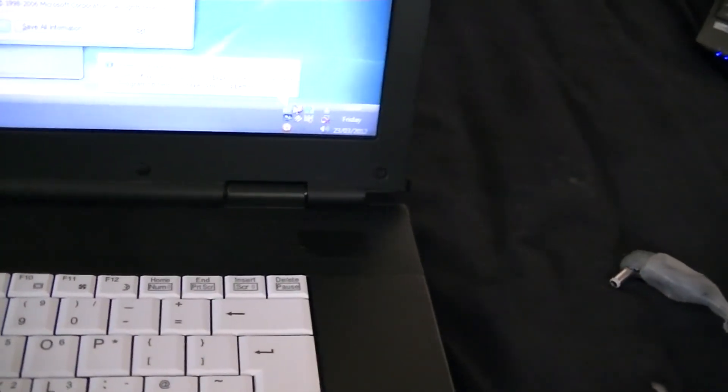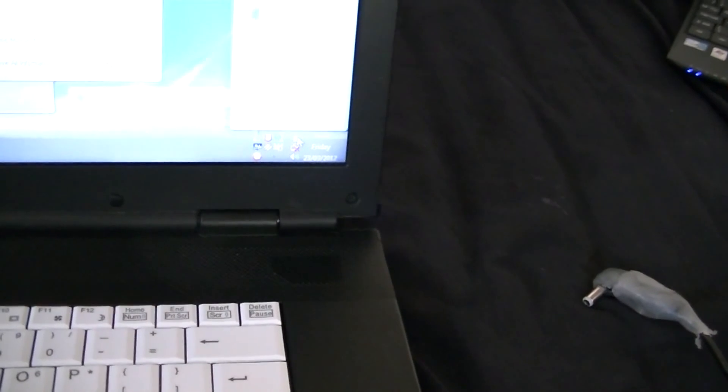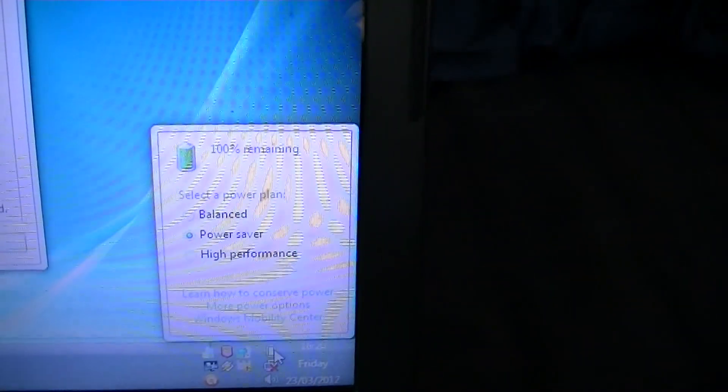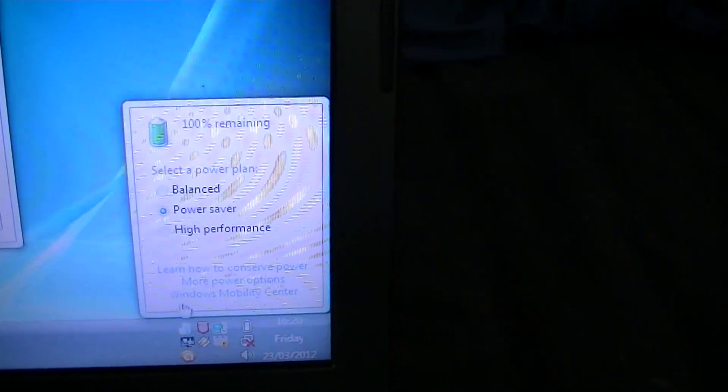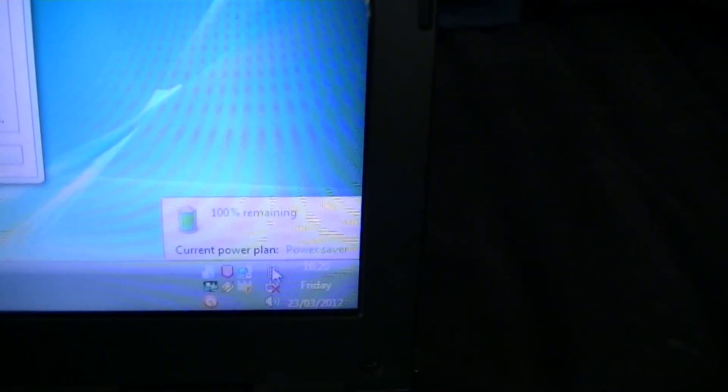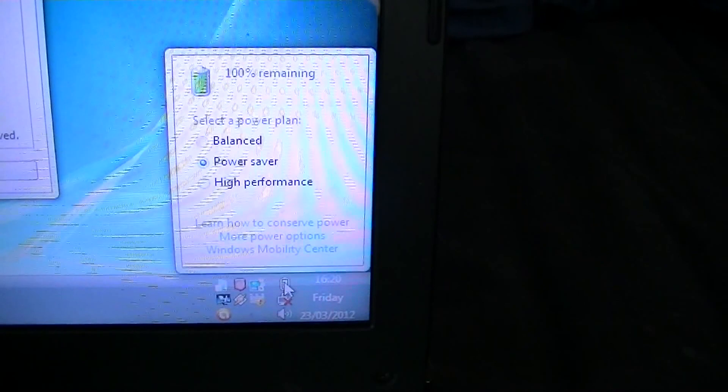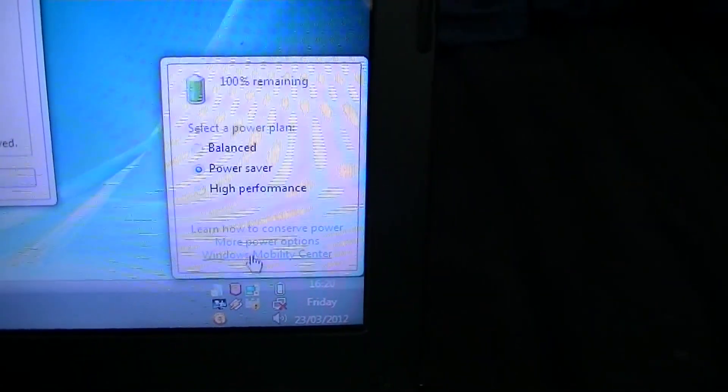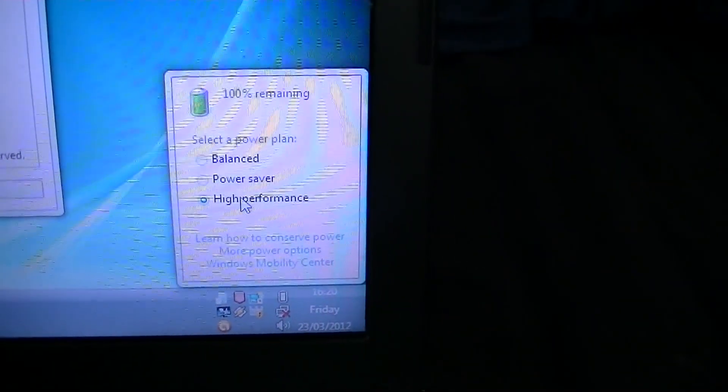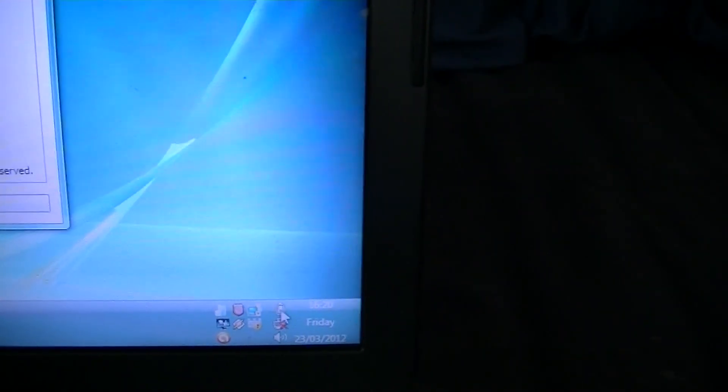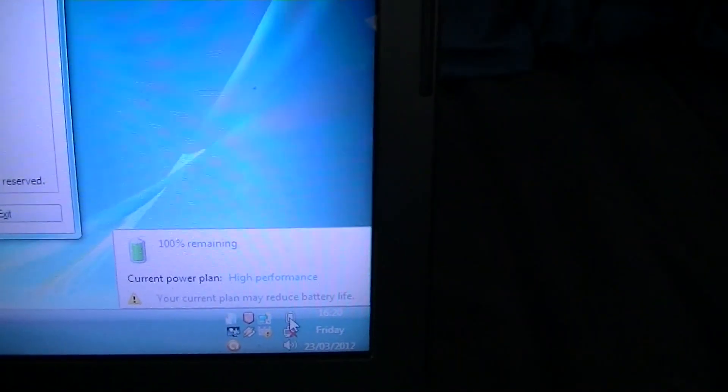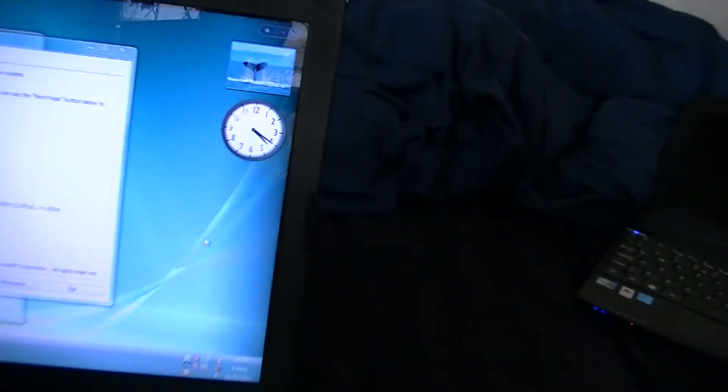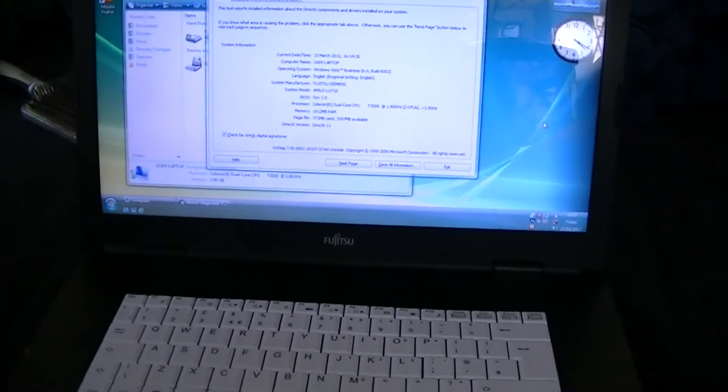And just to show you that the battery is working fine. Power plug is out. And the battery is 100%. Works really well. Put it on high performance. Zap that battery. Yeah. Works really well.